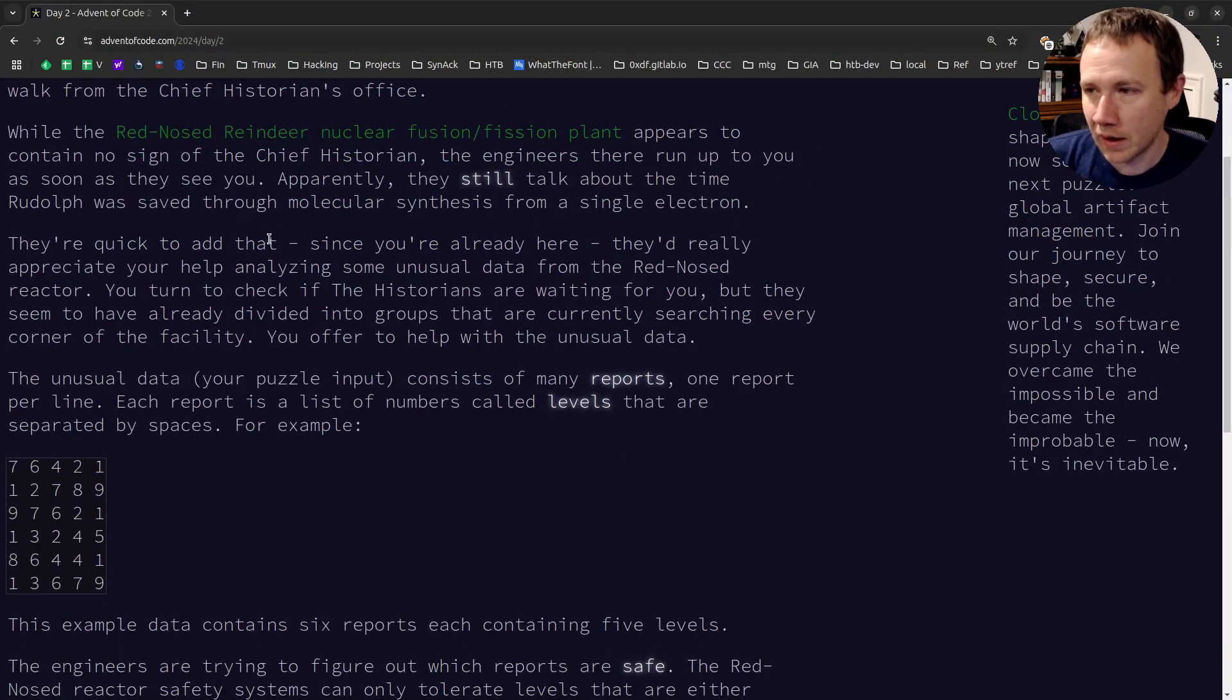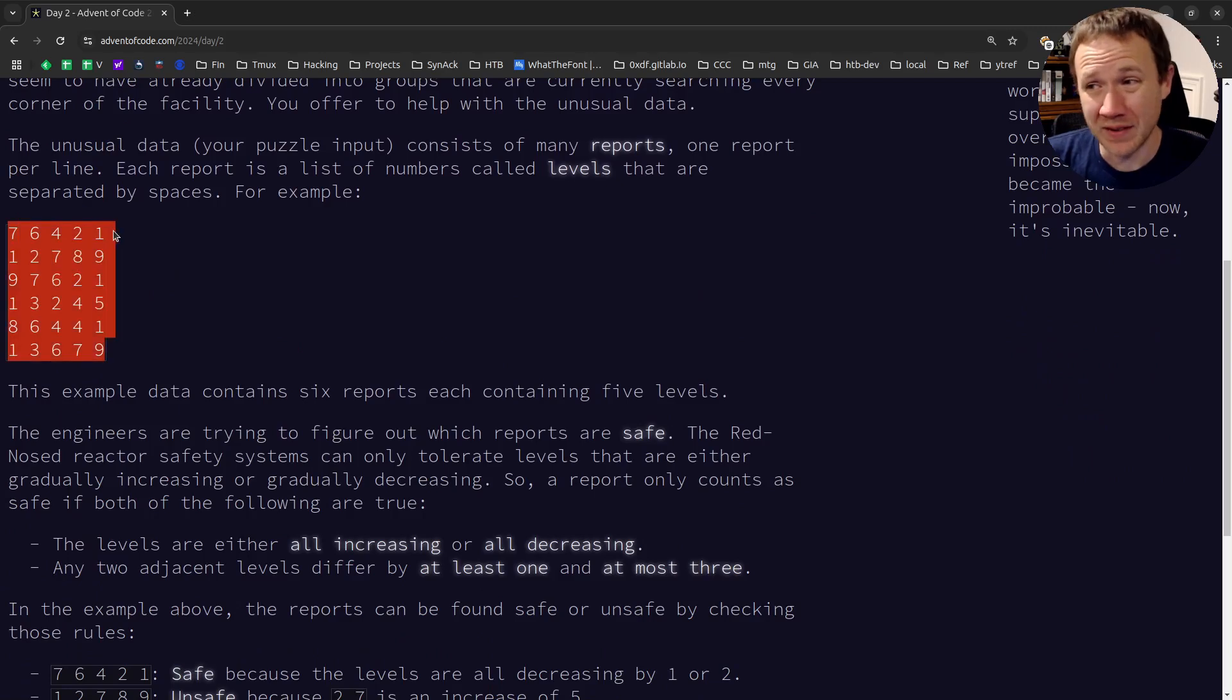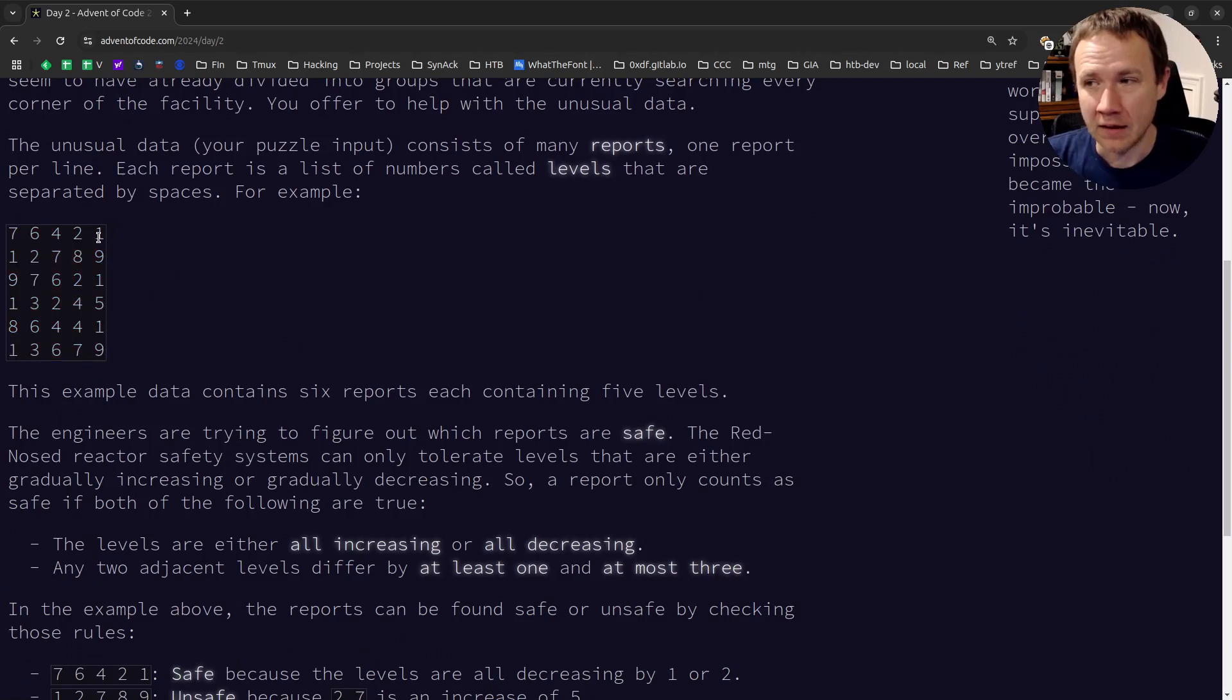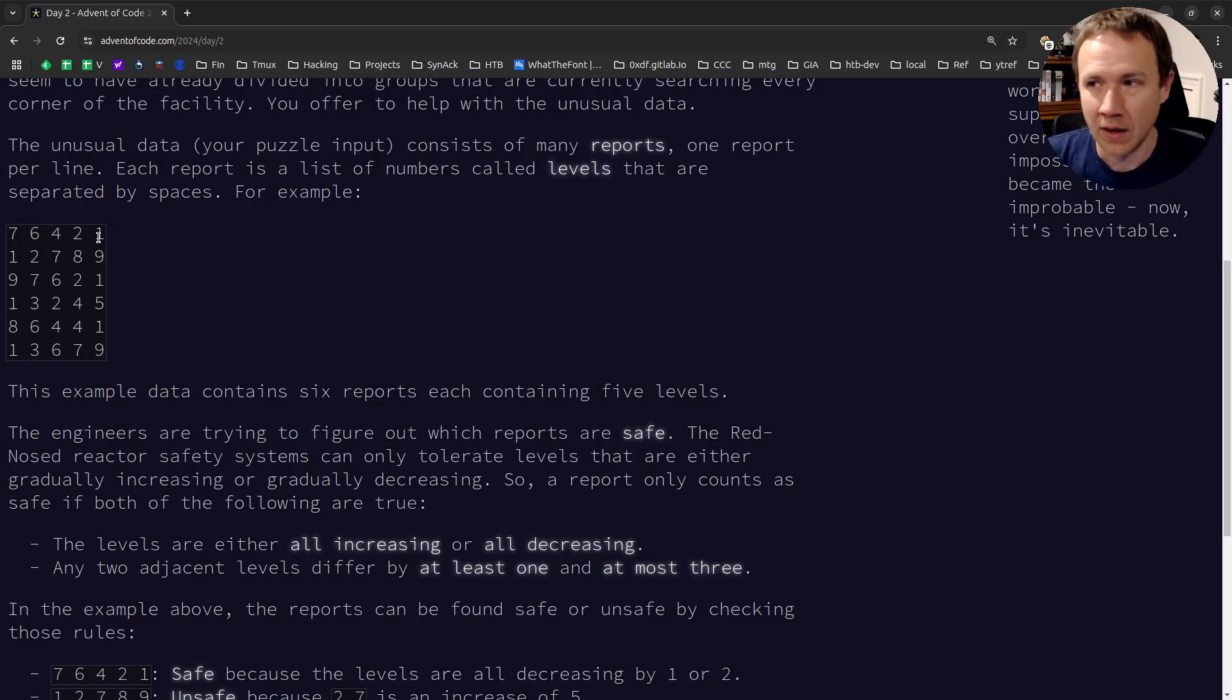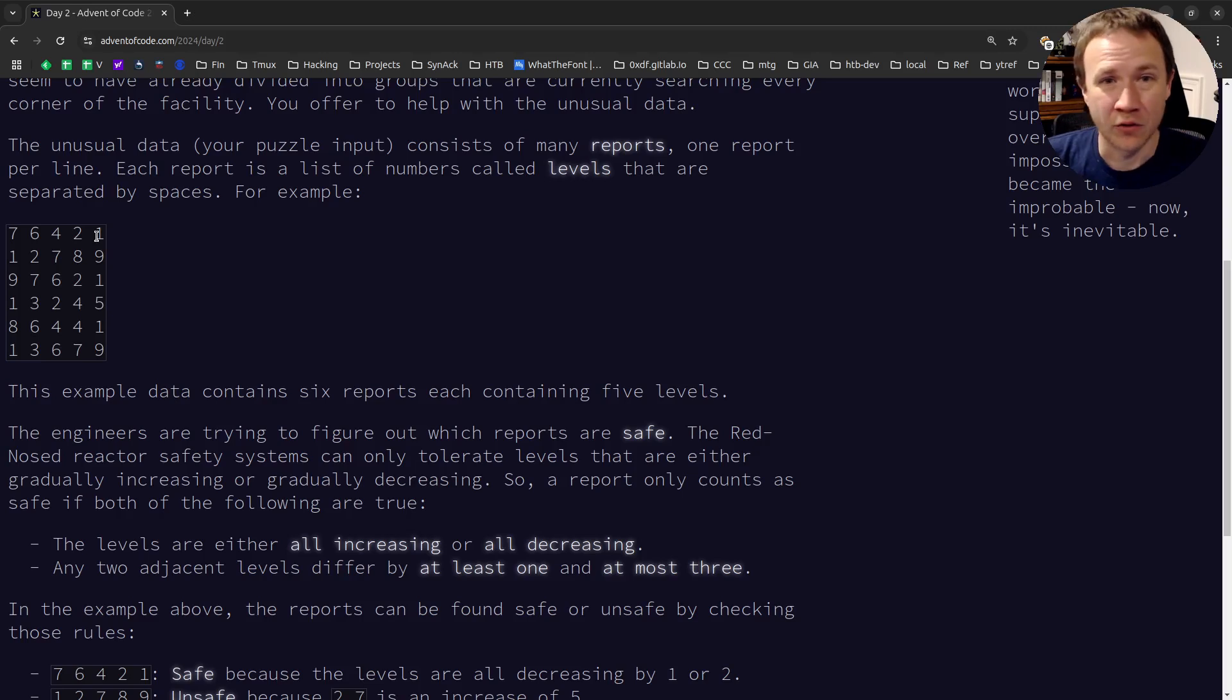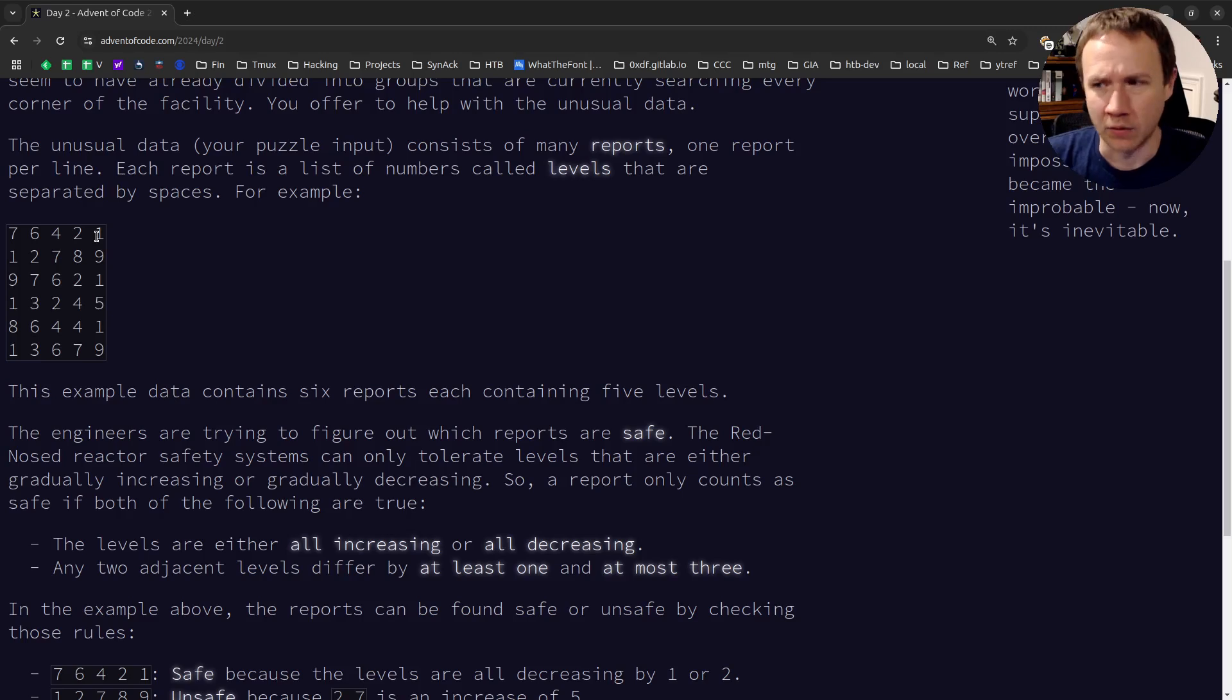Basically, we're going to get a bunch of lines of numbers. The numbers are all separated by spaces. And each line is called a report, and each report has one or more levels, which is a number. A report is valid if there's two reasons a report might be invalid, or a report has to meet two criteria to be valid, or I guess safe is the word they use.